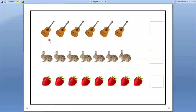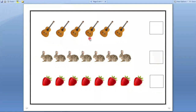Next. Here guitars are there. We have to count how many guitars are there. Let us count. One, two, three, four, five, six. Six guitars are there. So we have to write number six in this box.